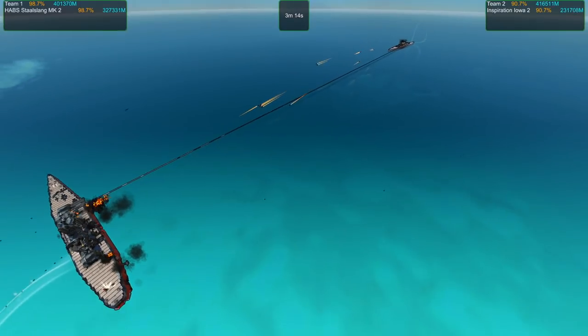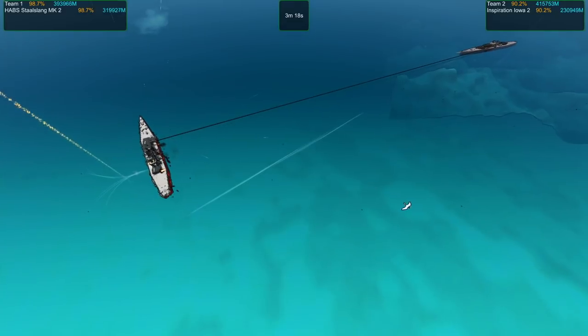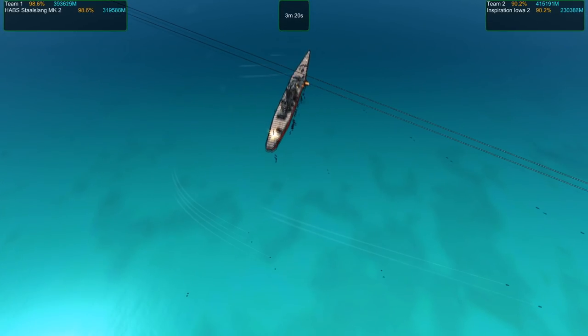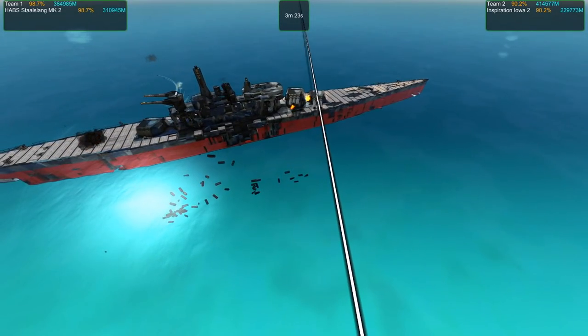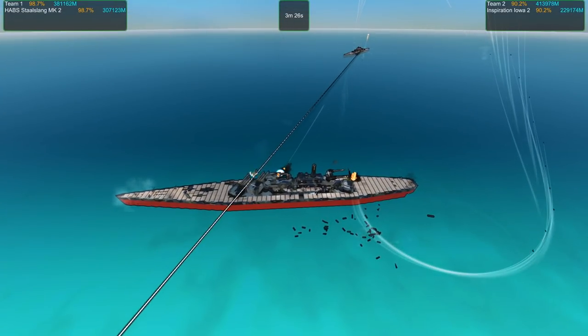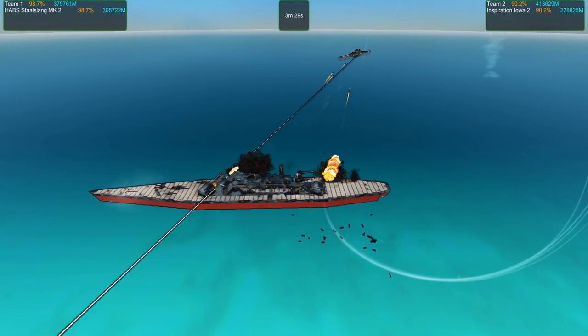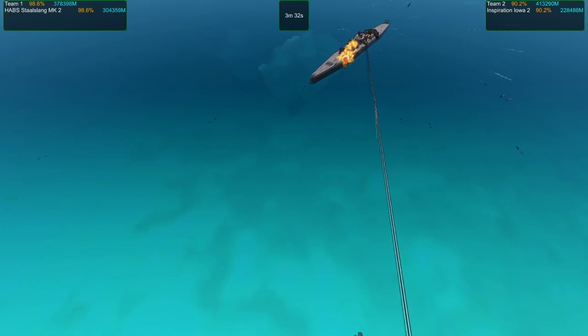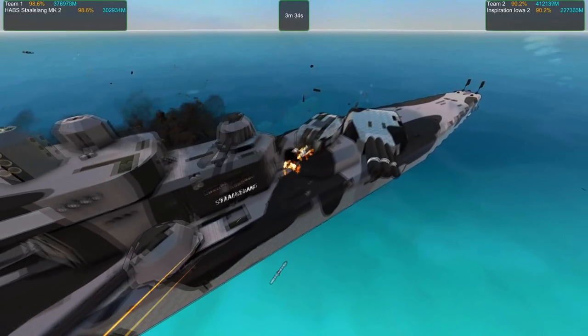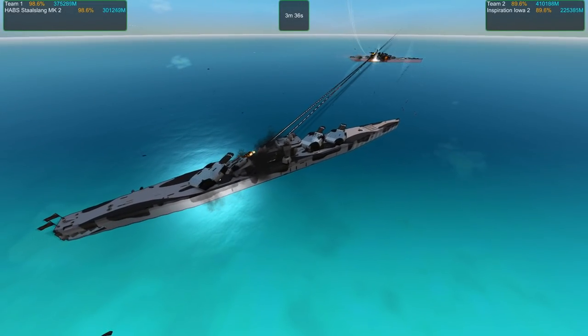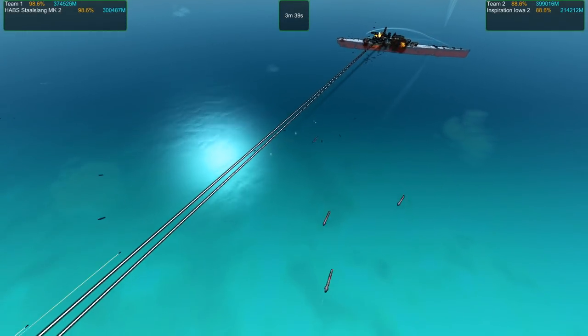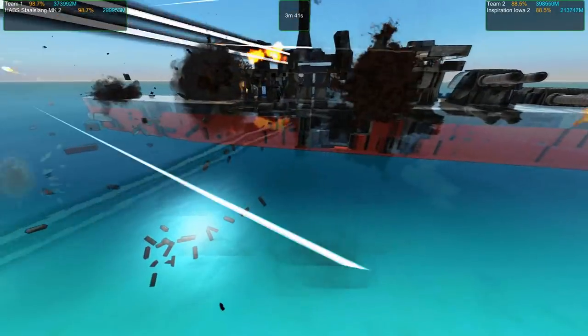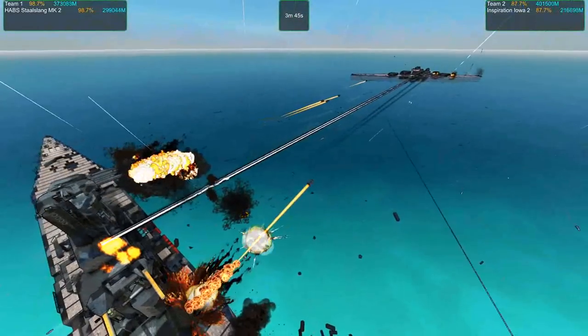Those kinetic missiles pack a punch. The Iowa Inspiration's missed. The Stahlslang dodges a lot of shells. Iowa Inspiration's probably not going to win this one. She's holding up pretty well though when considering that she's fighting a ship that is quite a bit bigger and meaner than she is.